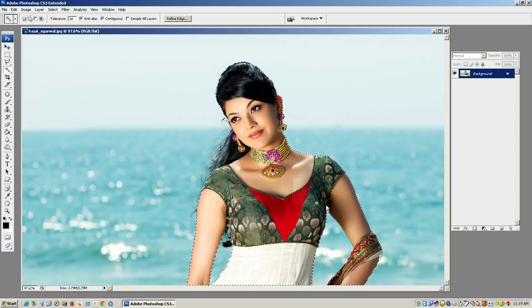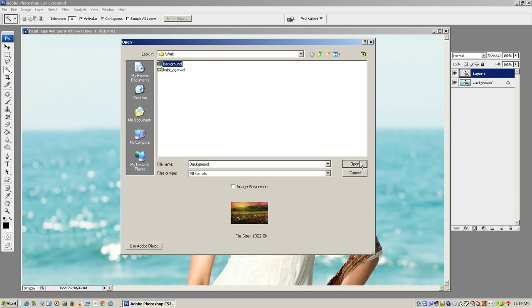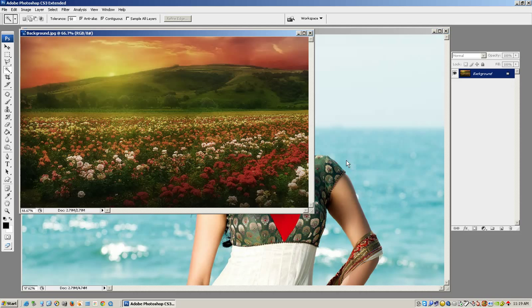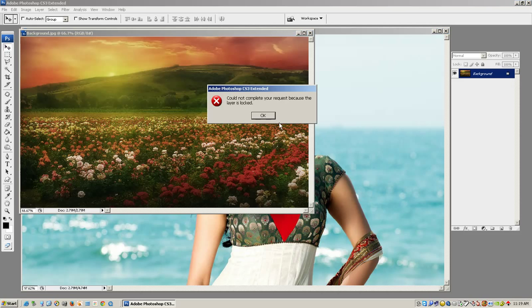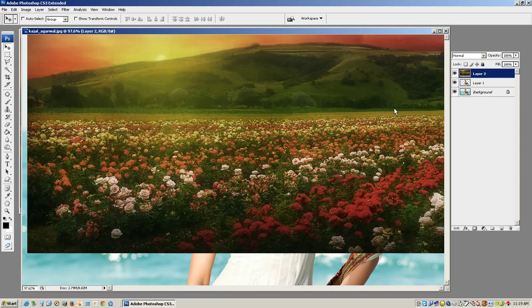Ctrl+J Layer via Copy. Add an extra layer. Open the background file. Select the Move Tool. Background track. Ctrl+A to select all.